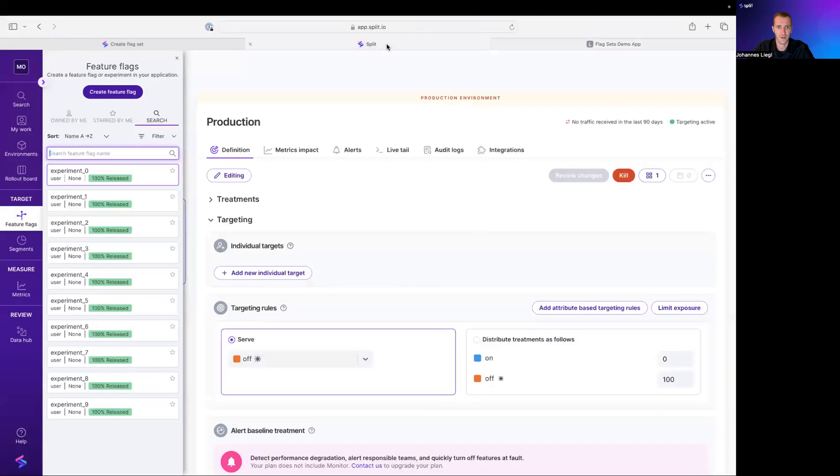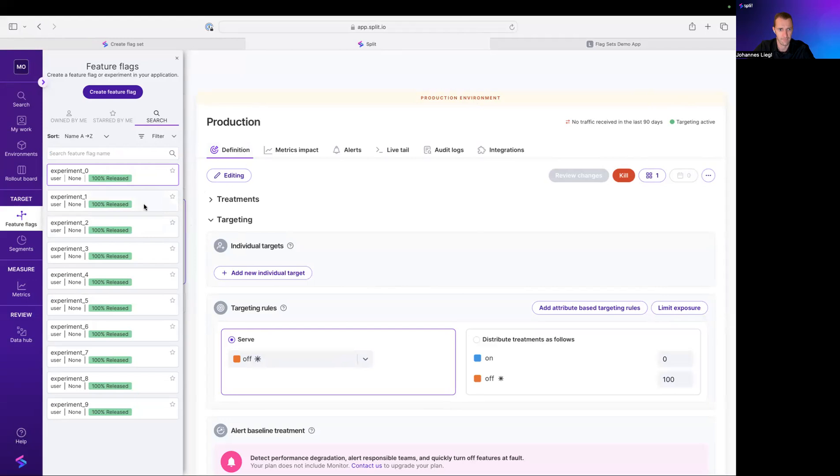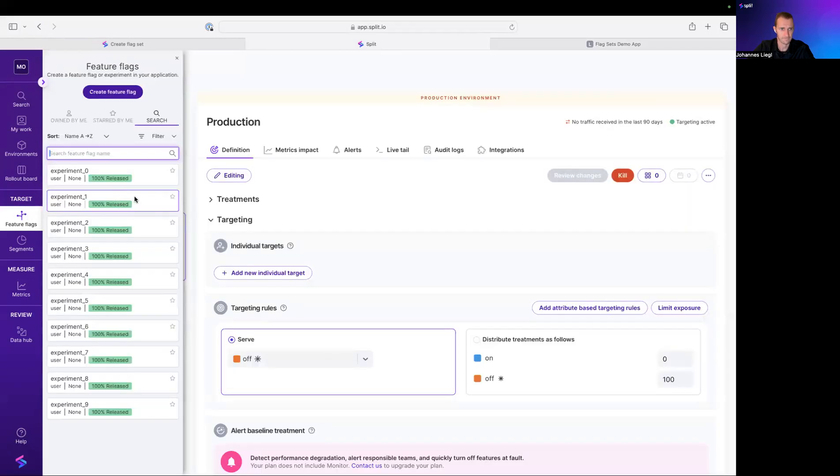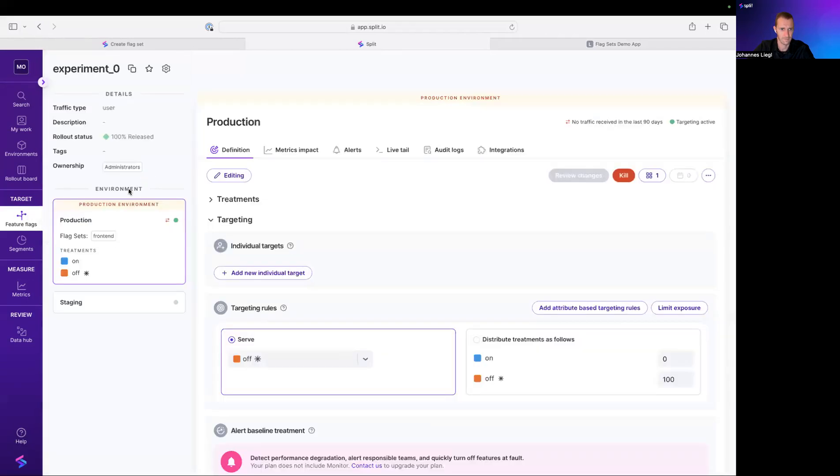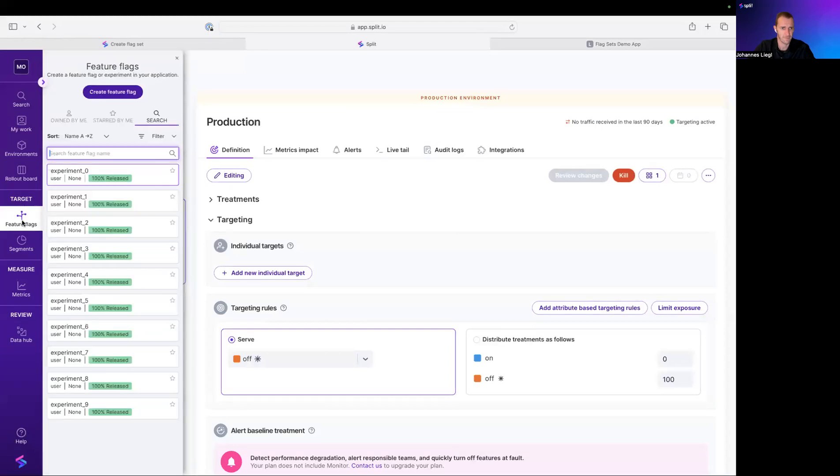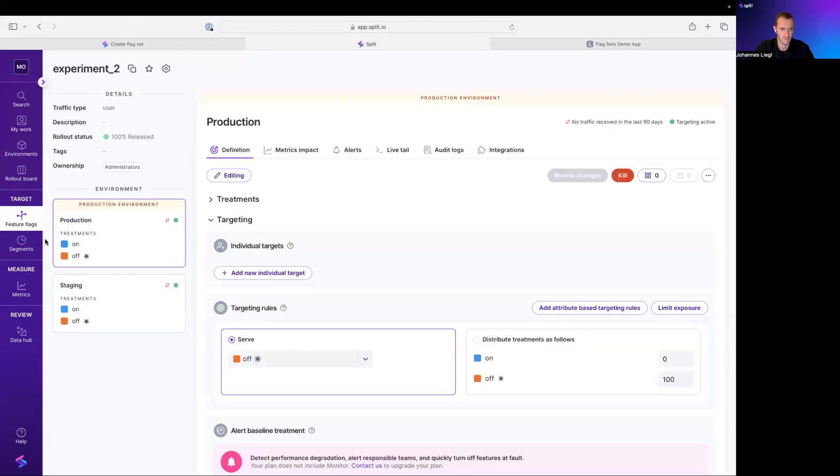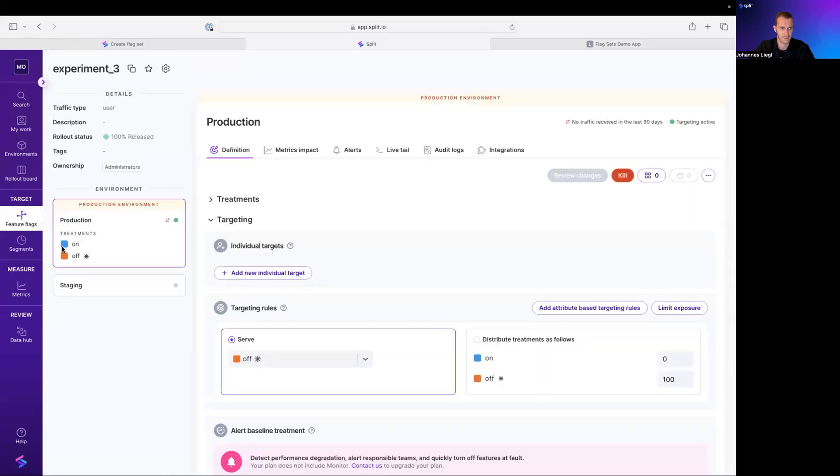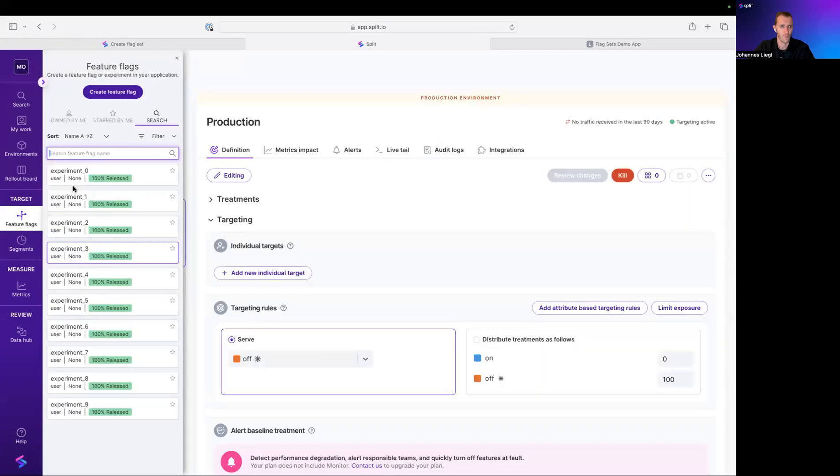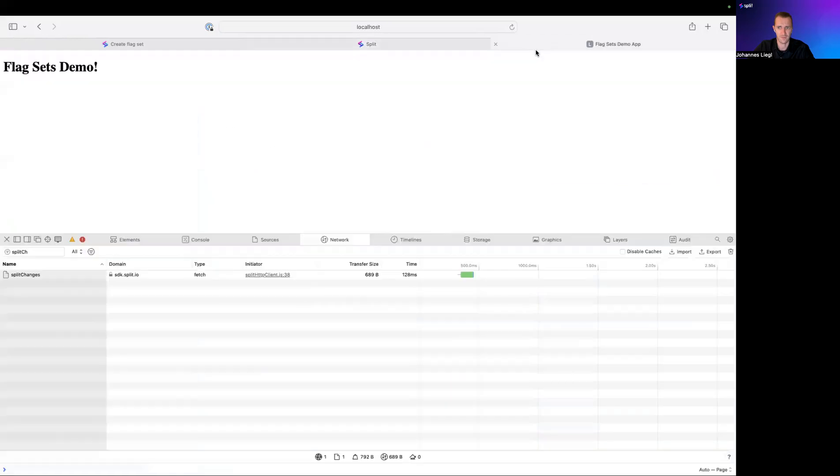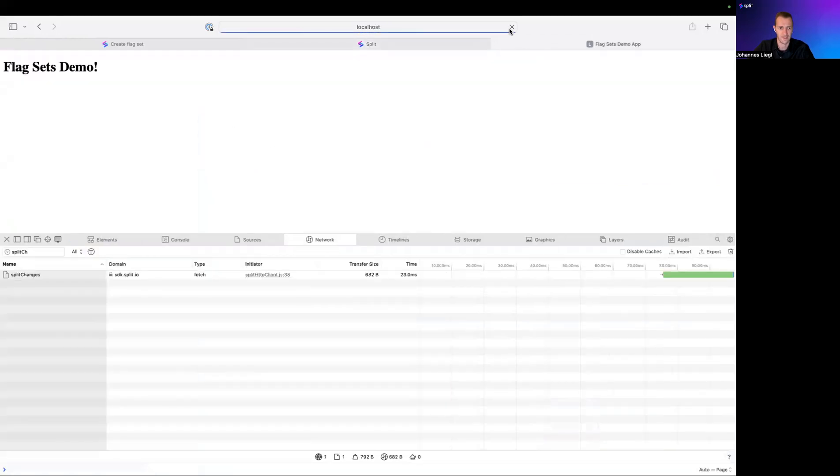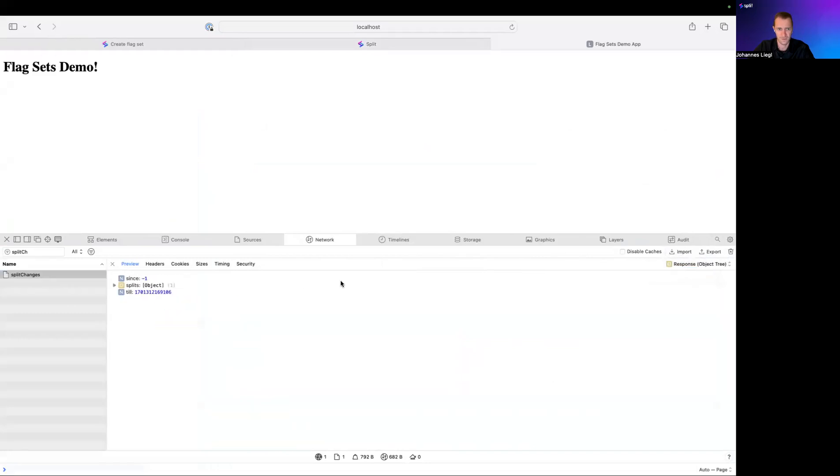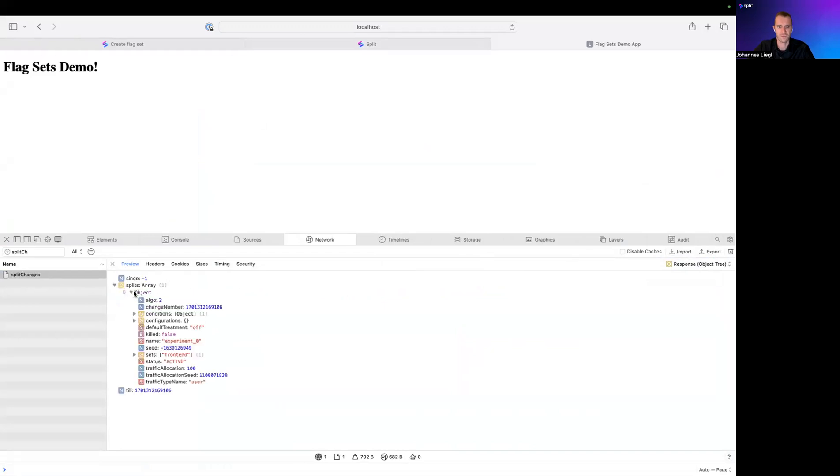And right now, this is experiment zero. And that should be it. So only one FlagDefinition should now be downloaded. We're going to clean that up and reload the page and look again. Looking at the response object. And there it is. Only one FlagDefinition was downloaded, as you see here. And it was experiment zero.